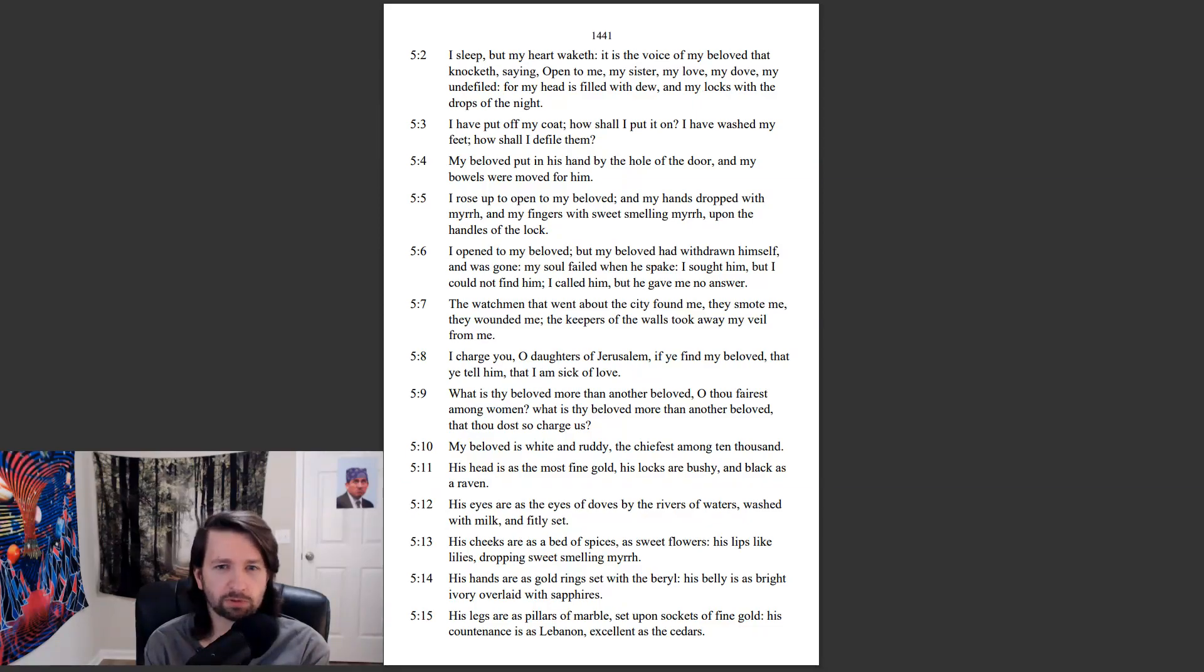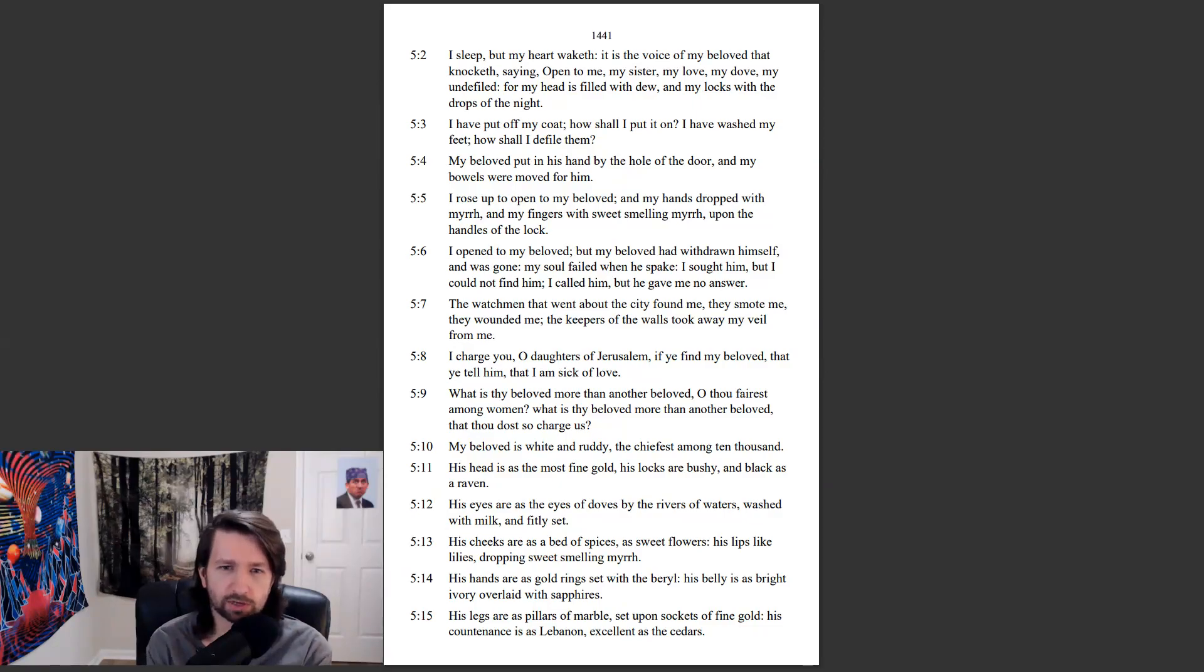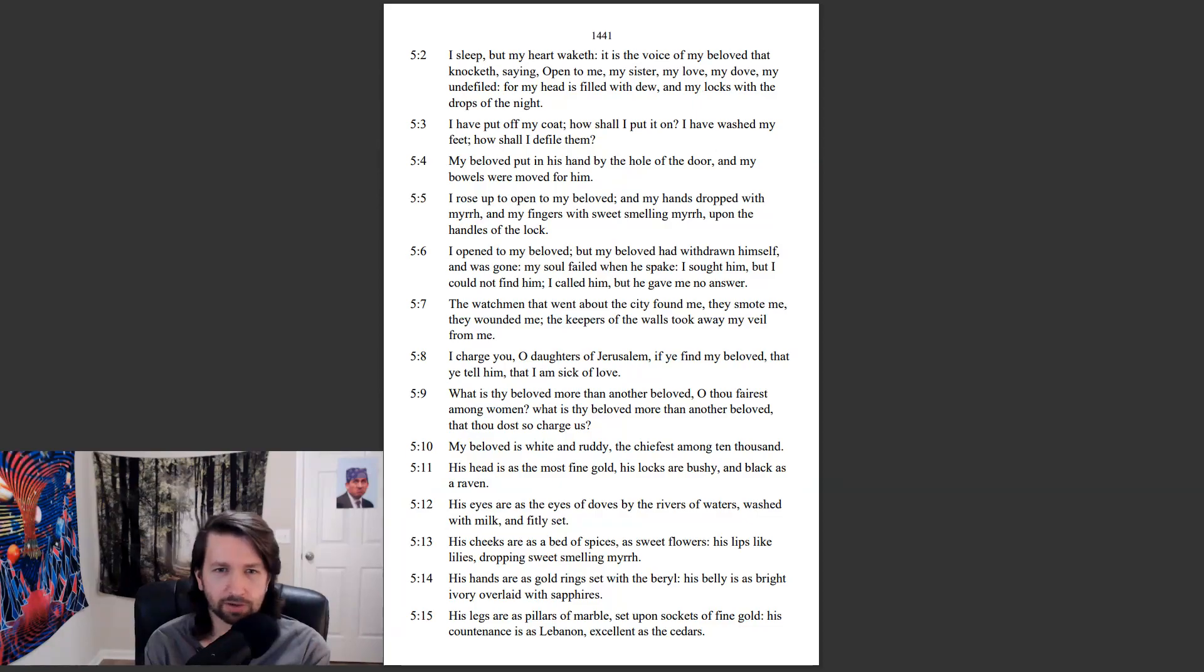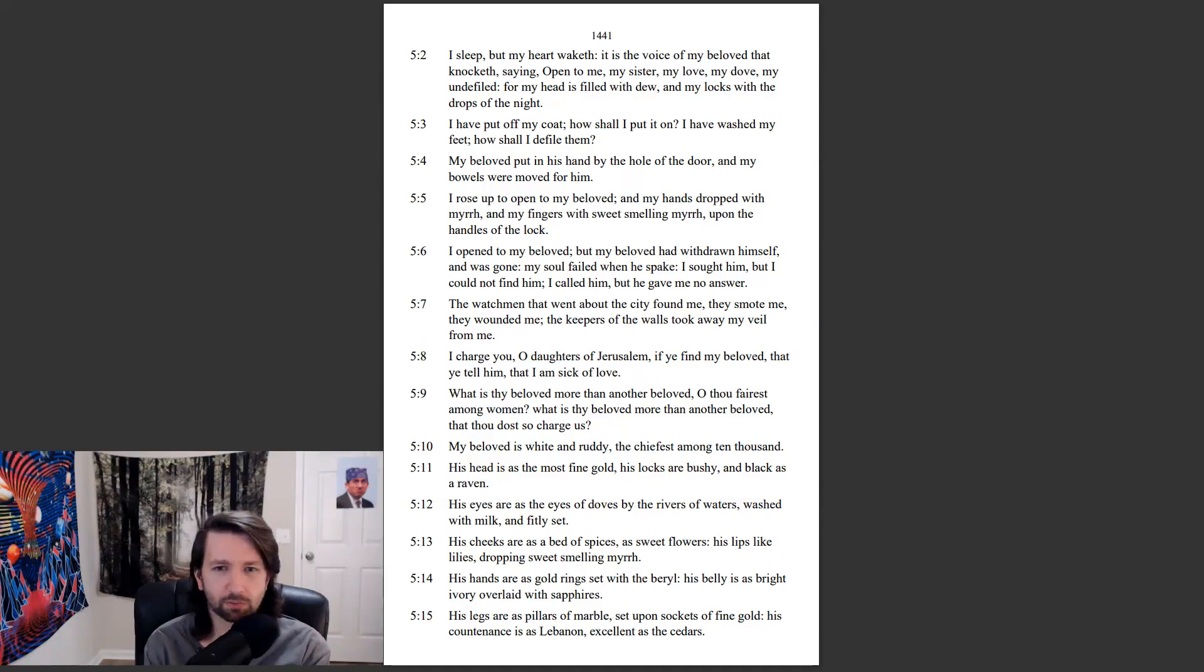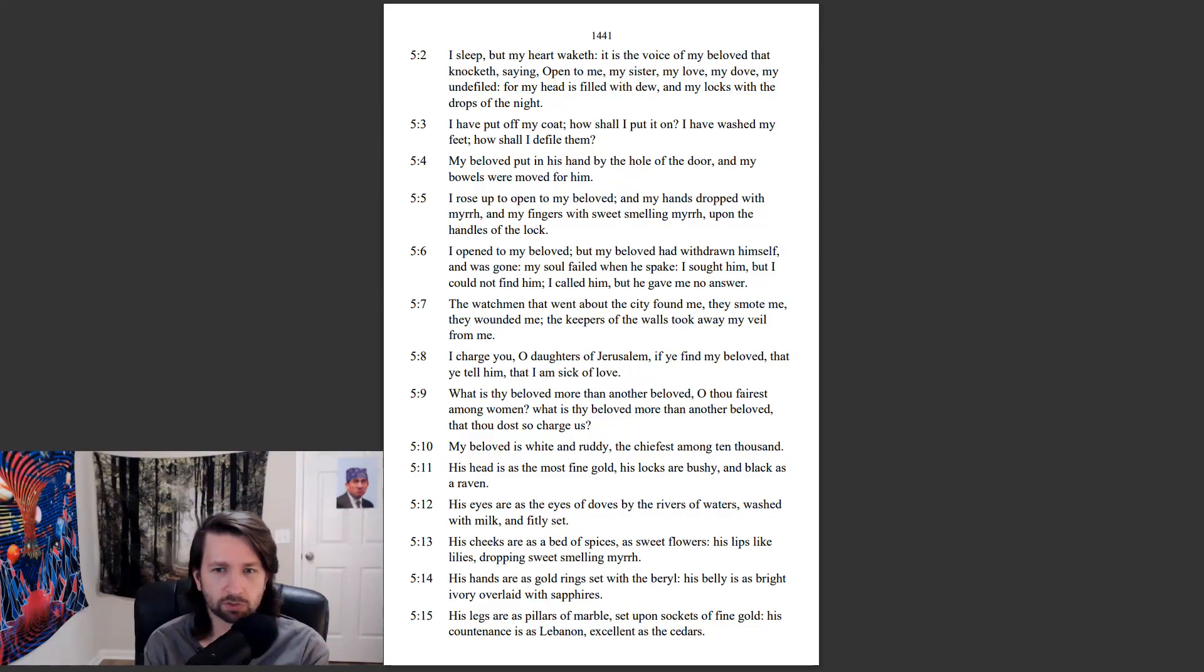I opened to my beloved, but my beloved had withdrawn himself and was gone. My soul failed when he spake. I sought him, but I could not find him. I called him, but he gave me no answer. The watchmen that went about the city found me. They smote me. They wounded me. The keepers of the walls took away my veil from me.